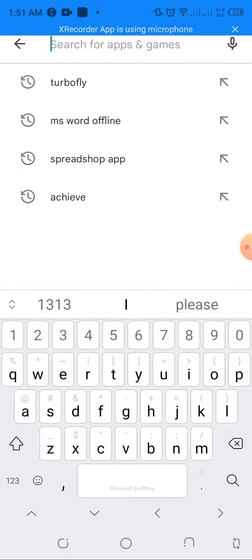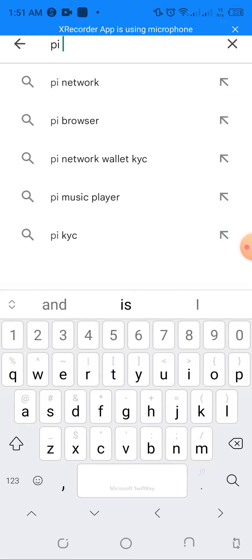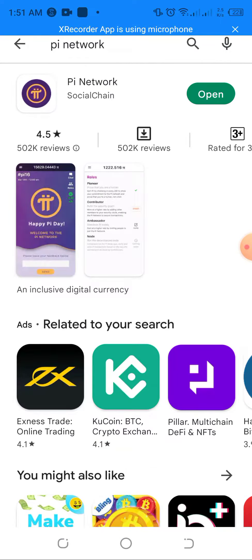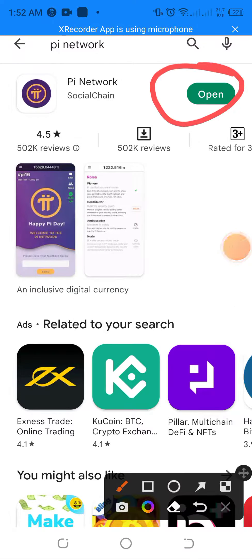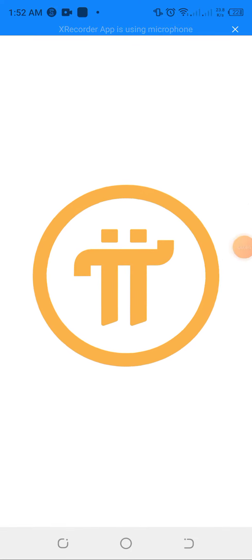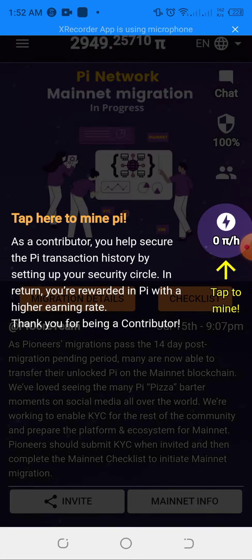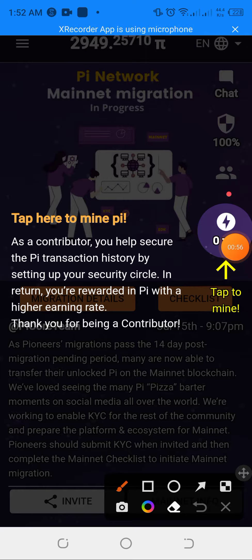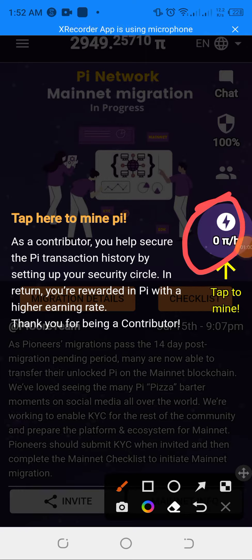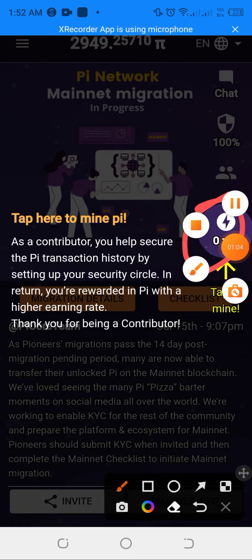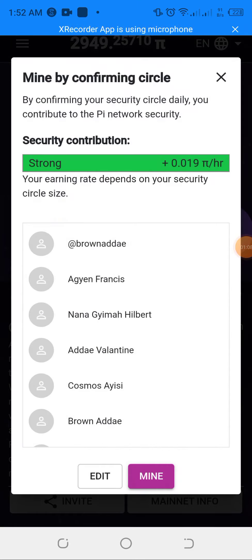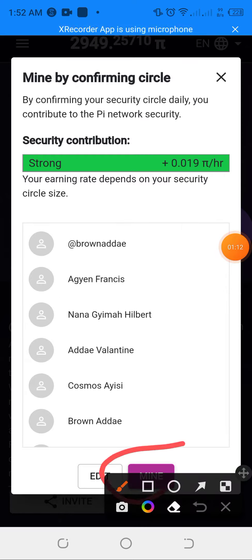When you launch your Play Store, you are going to search for Pi Network. I already have the app, so I'm going to open it. This is how the Pi app looks — I've already logged in and signed up. Click here to start mining. After you've registered and logged in, click on Mine.